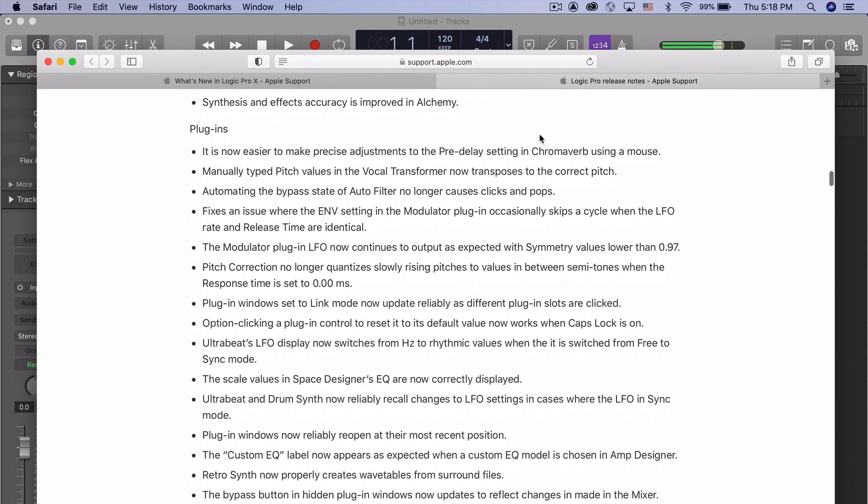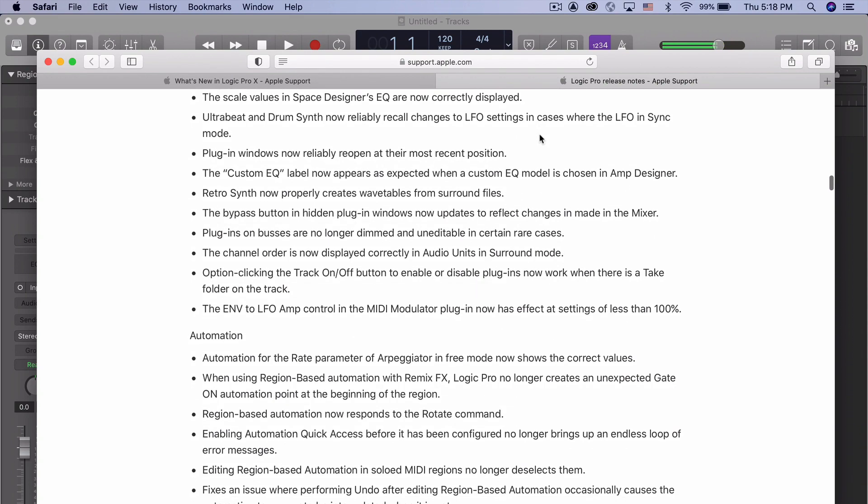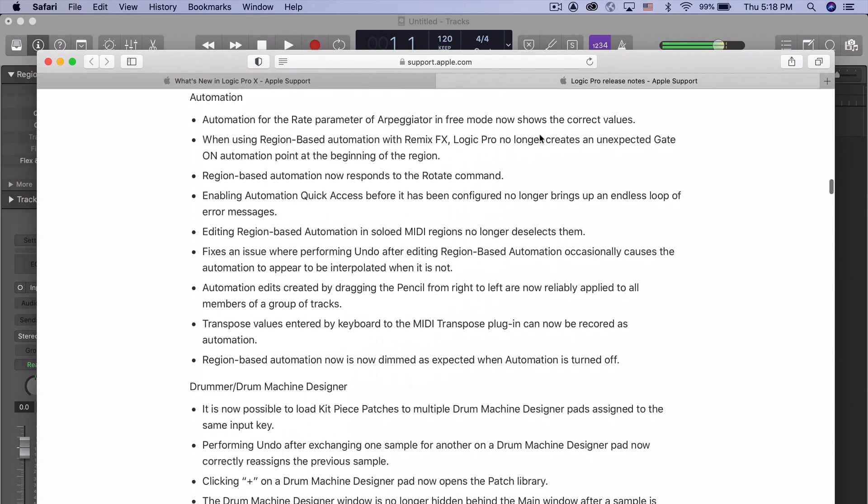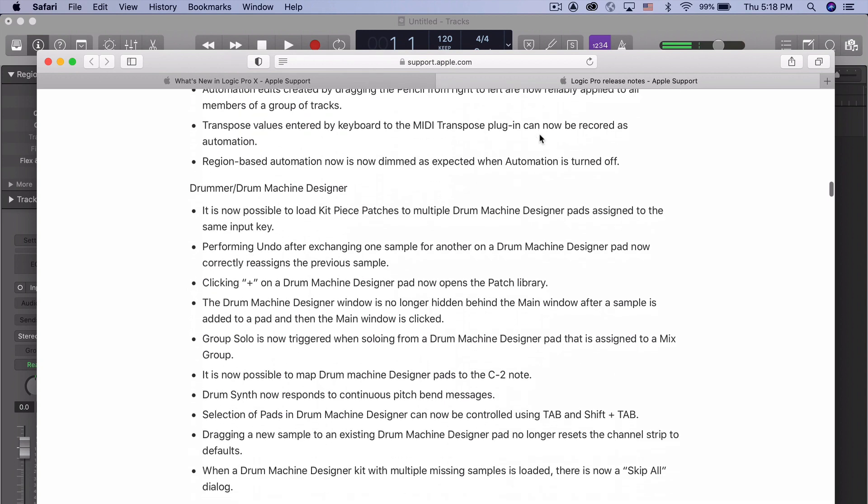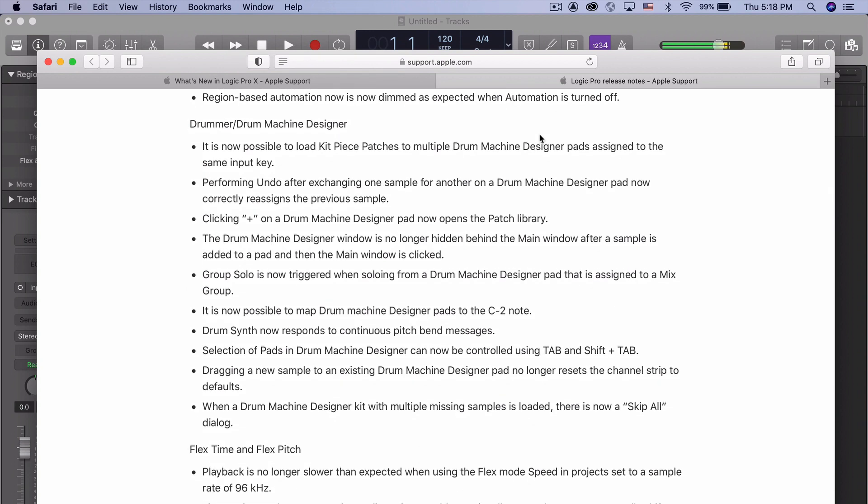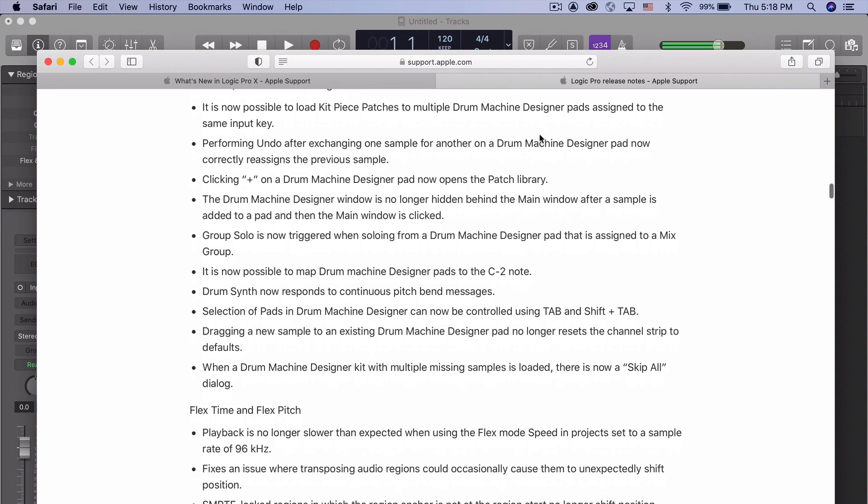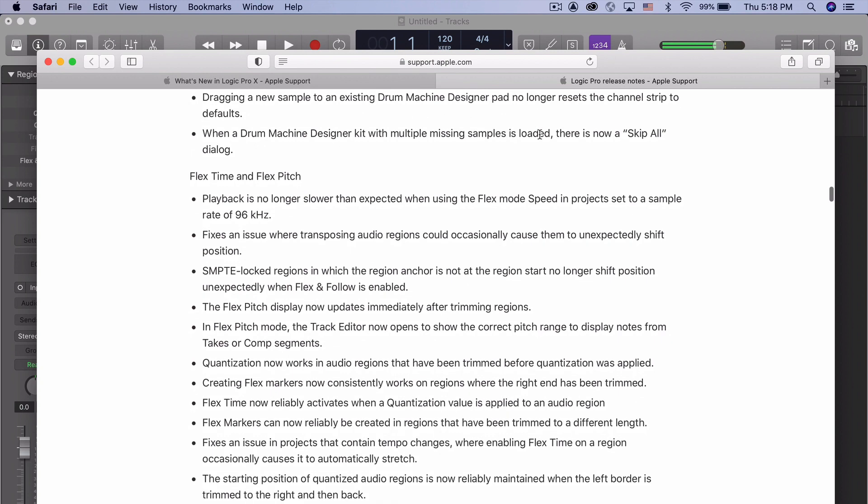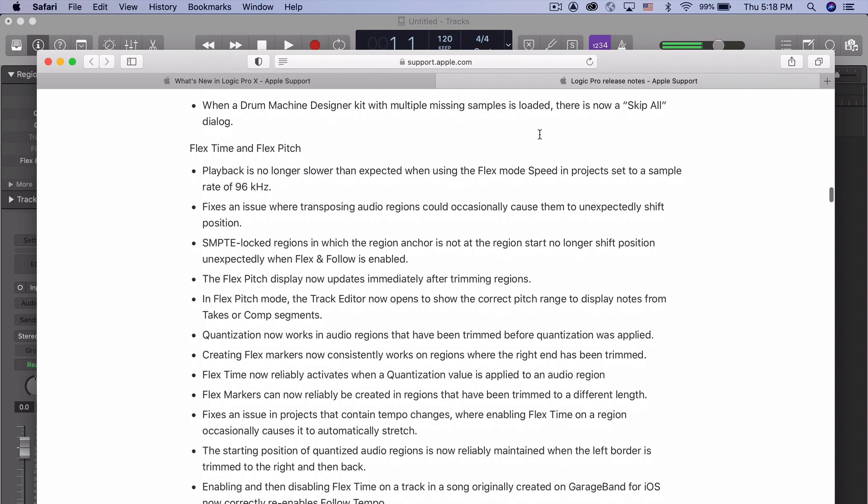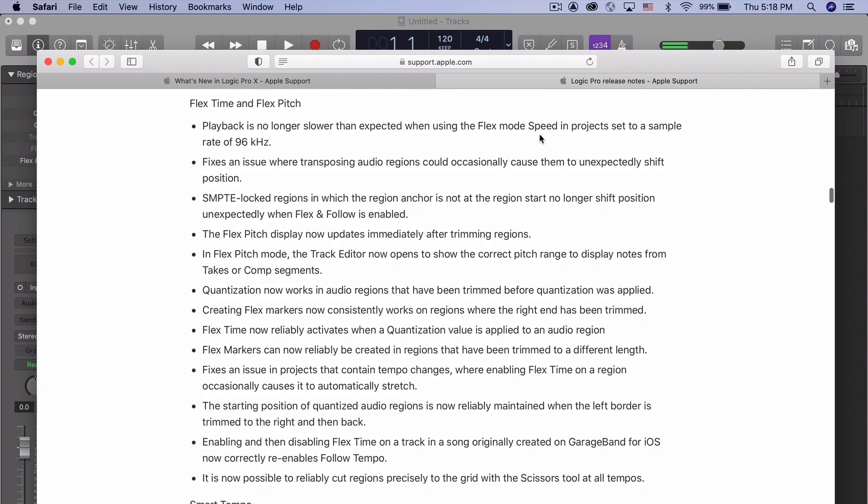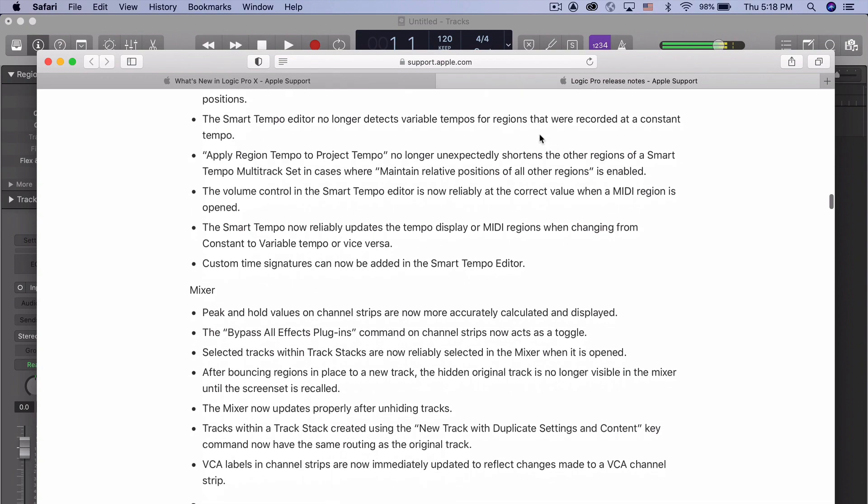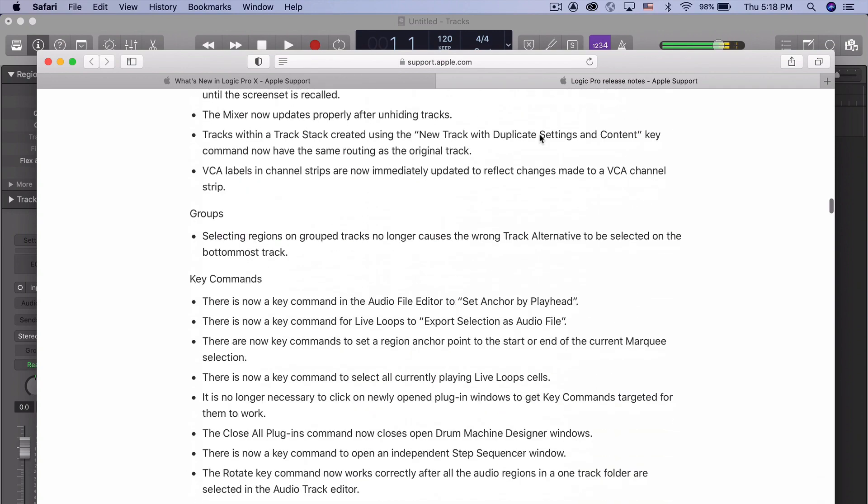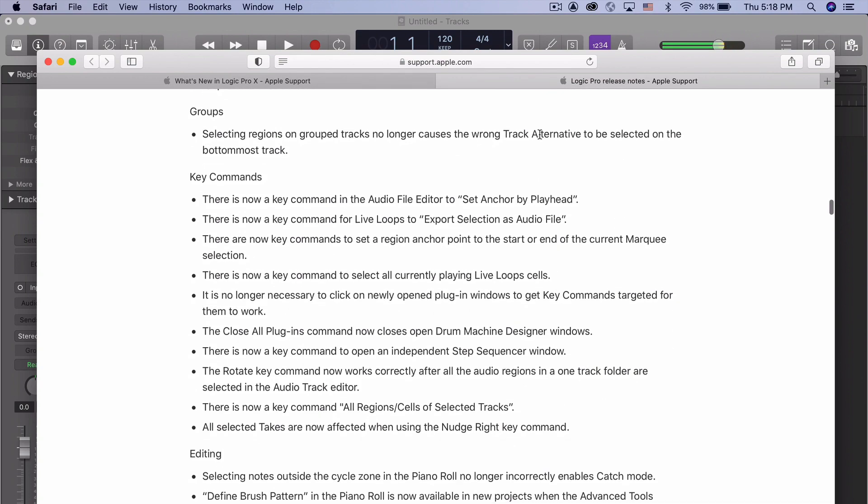Alchemy, plugins, automation. In some of these are new features, even though they're just calling them reliability things. Some of them actually are things which add actual functionality. But for the most part, they're fixing a lot of bugs.